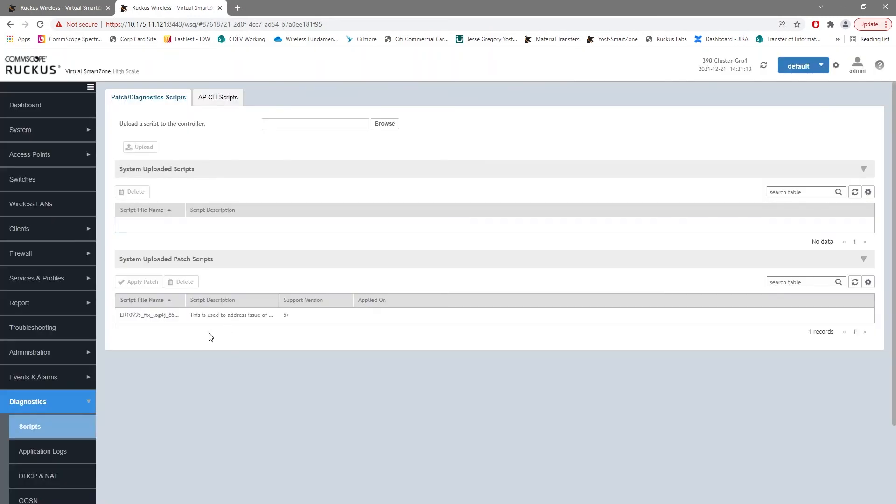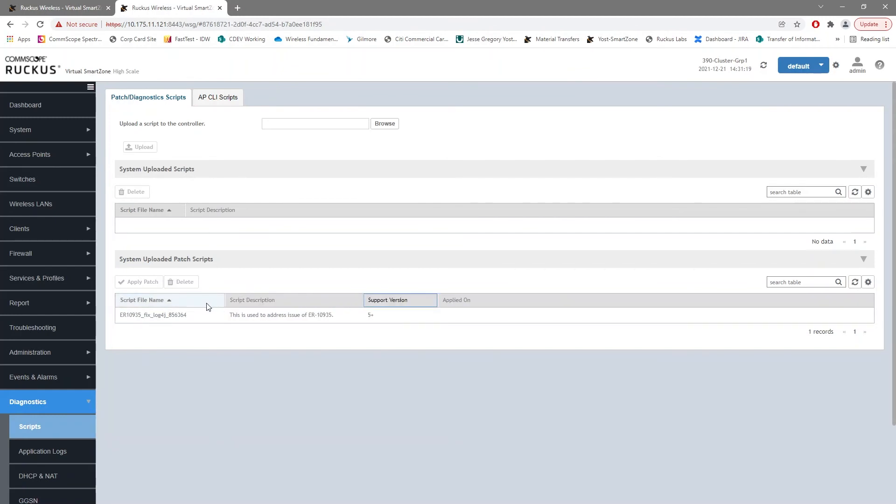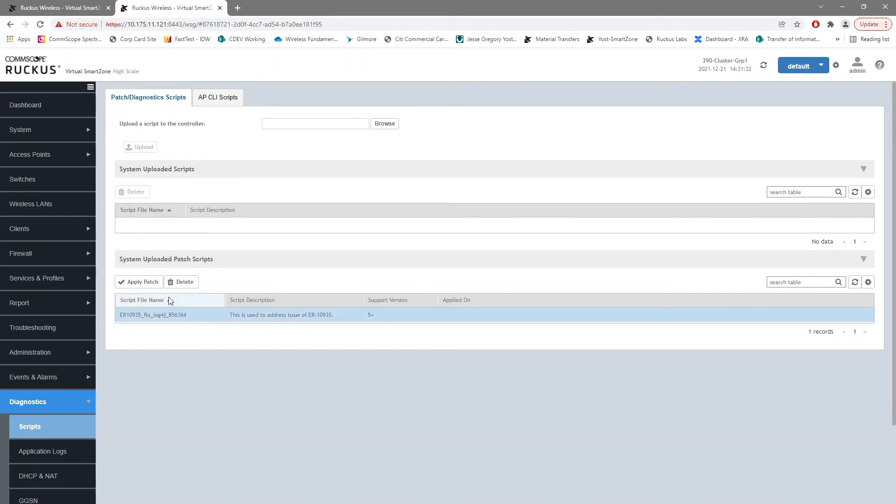And there we are. We have the patch applied. The remainder of the steps remain the same. So again, on a cluster, we would log into each node via the command line, go into that patches sub menu, and apply the ER fix here. If you only had a single node, you can highlight it and choose Apply Patch.